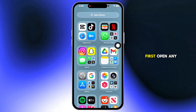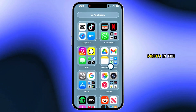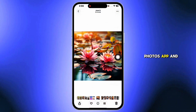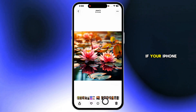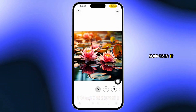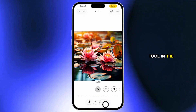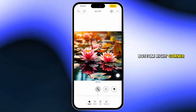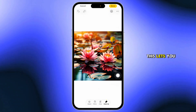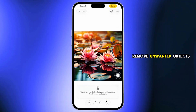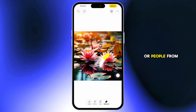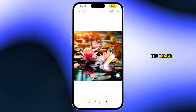First, open any photo in the Photos app and tap the Edit icon. If your iPhone supports it, you should see a cleanup tool in the bottom right corner. This lets you remove unwanted objects or people from the image.